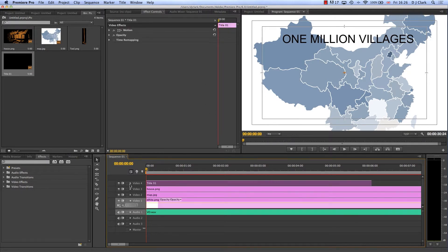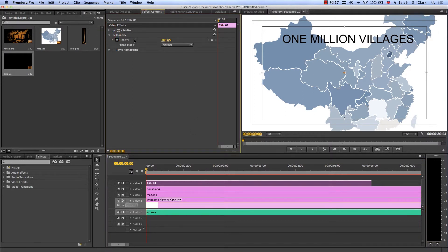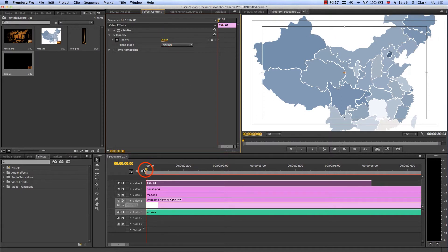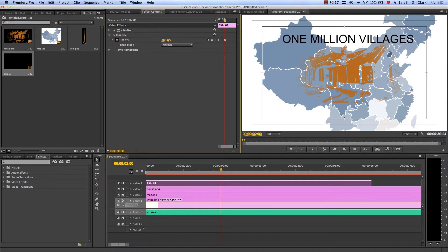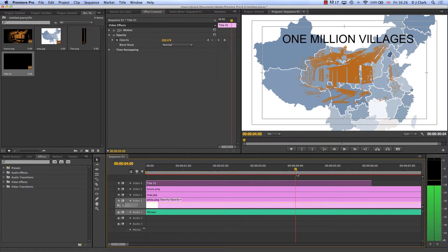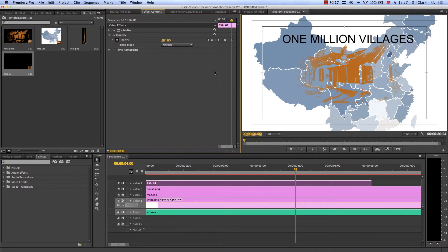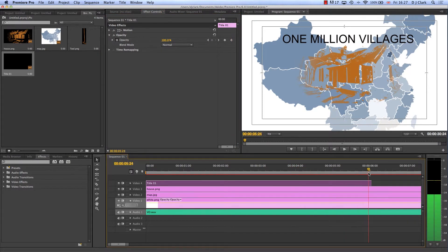What we did is we had the opacity starting at zero. So let's go to the opacity and bring that down to zero. Then at two seconds it jumped up to 100 percent. Then at four seconds we put in a keyframe, and then at six seconds it had faded out to nothing.